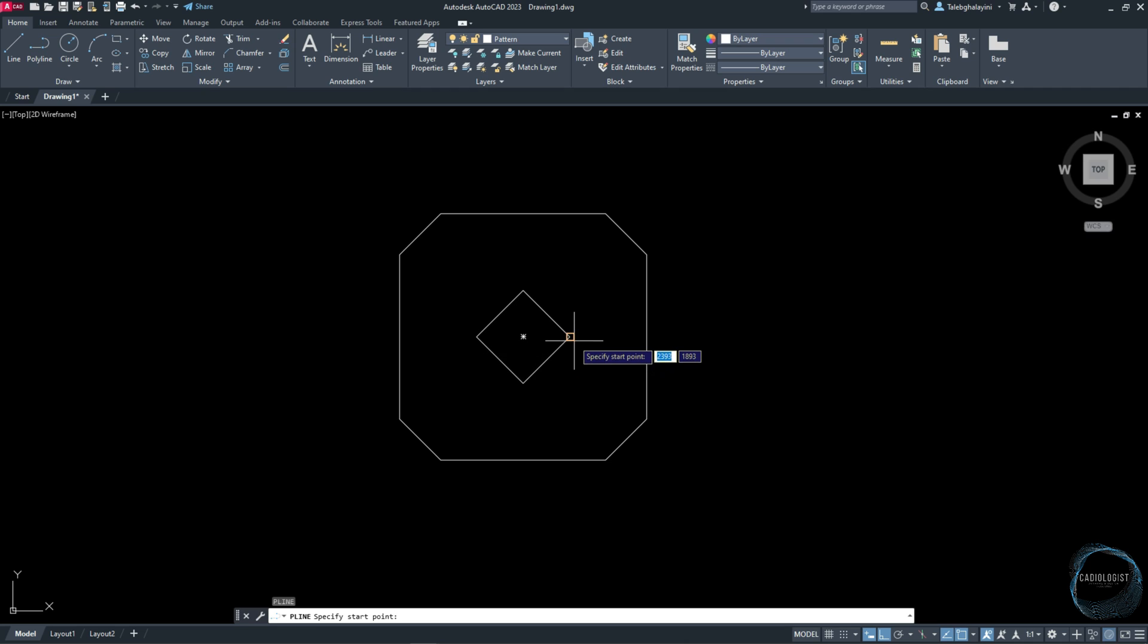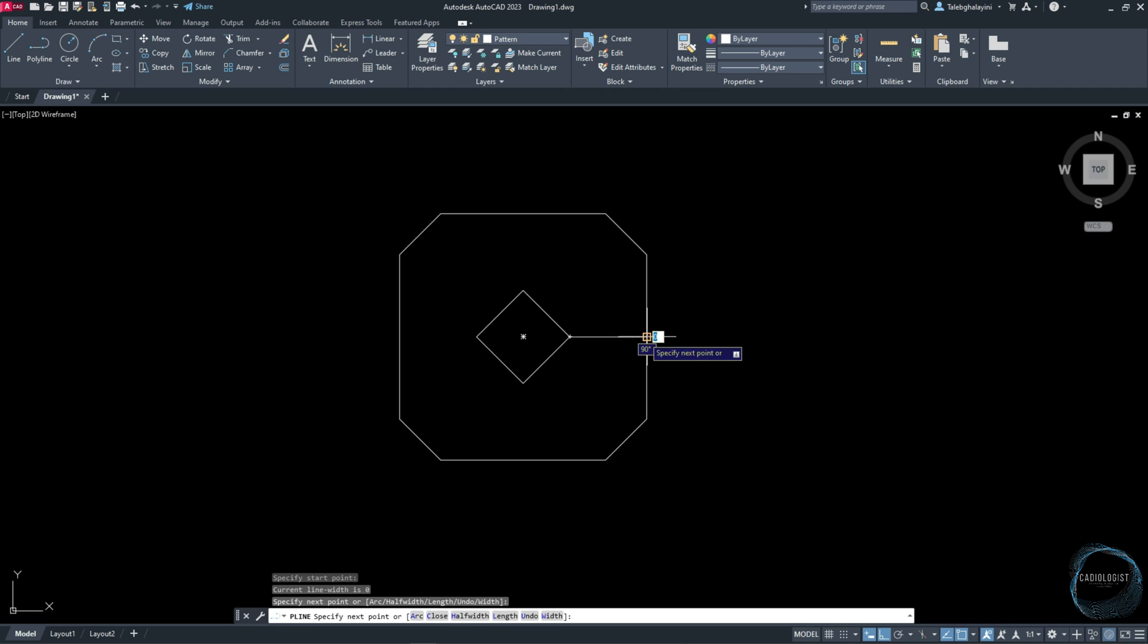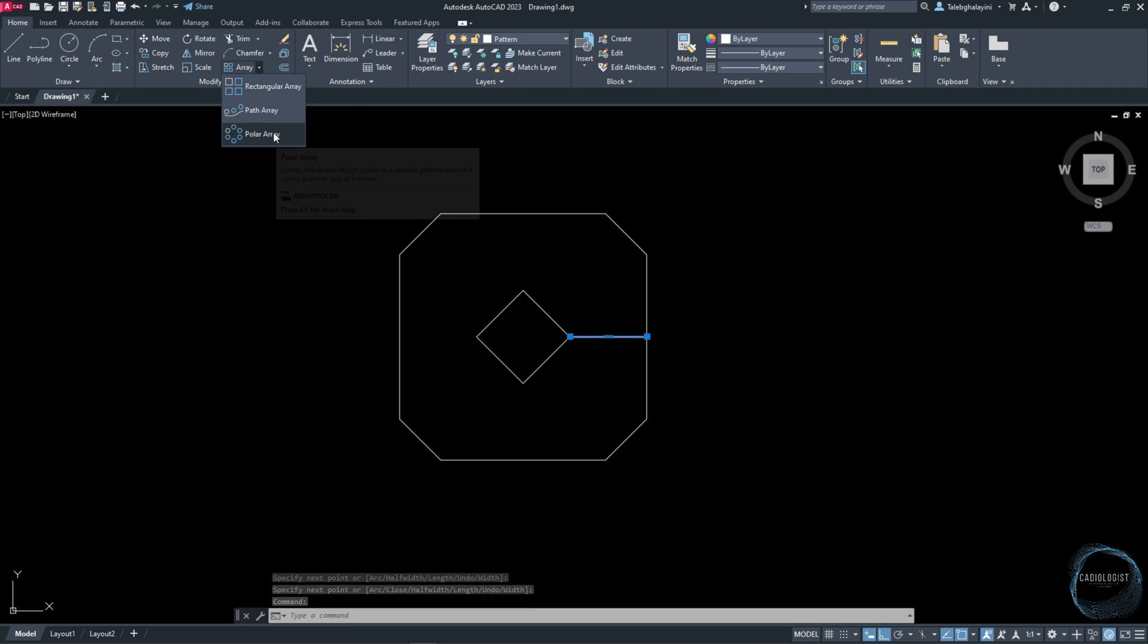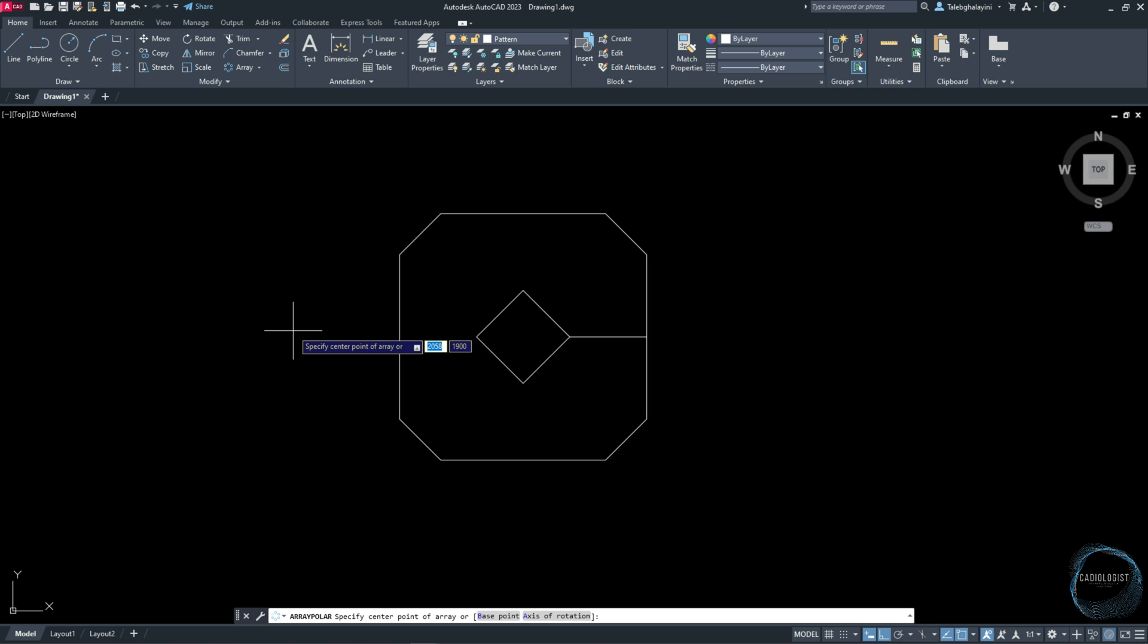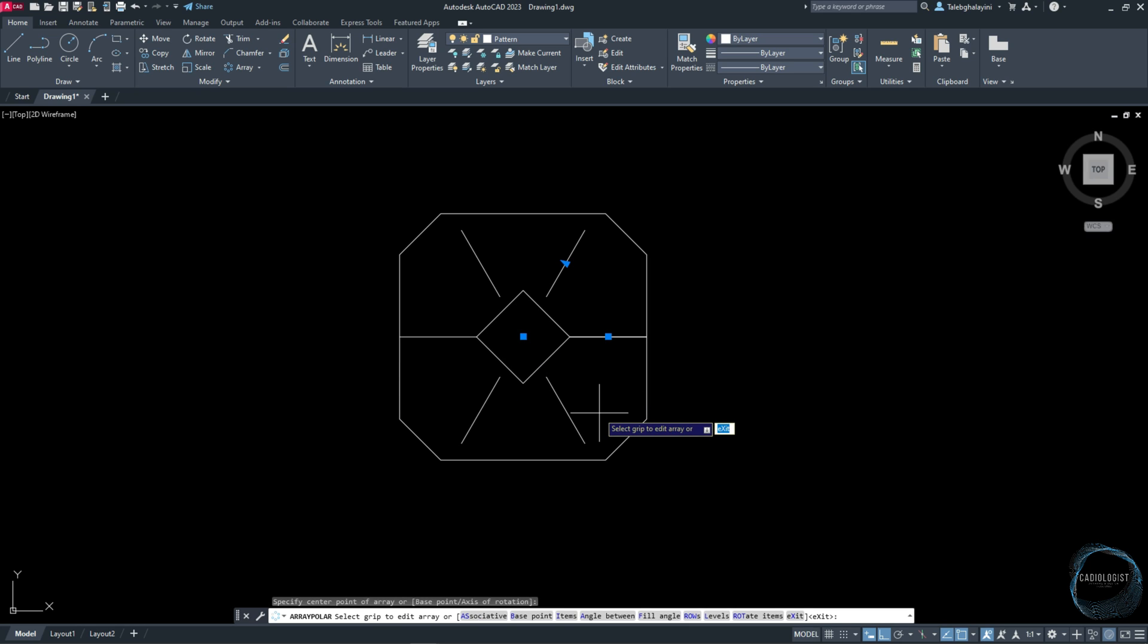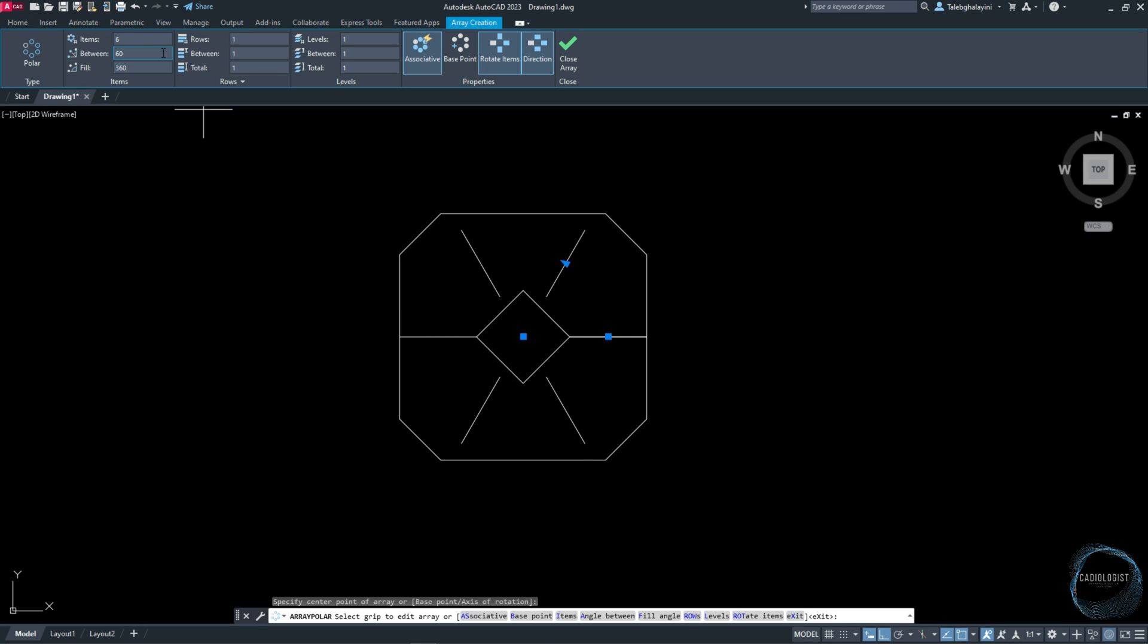Draw one polyline from this endpoint mark to this endpoint mark. Select it and activate Polar Array command from Modify panel. Snap this geometric center mark for the array center point and change items number to 4.